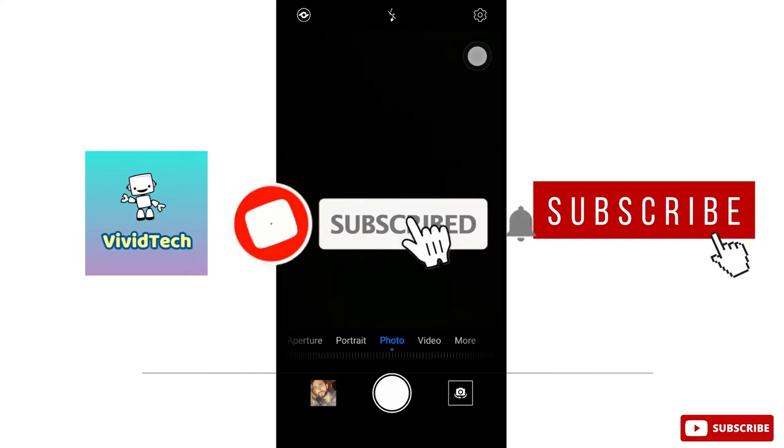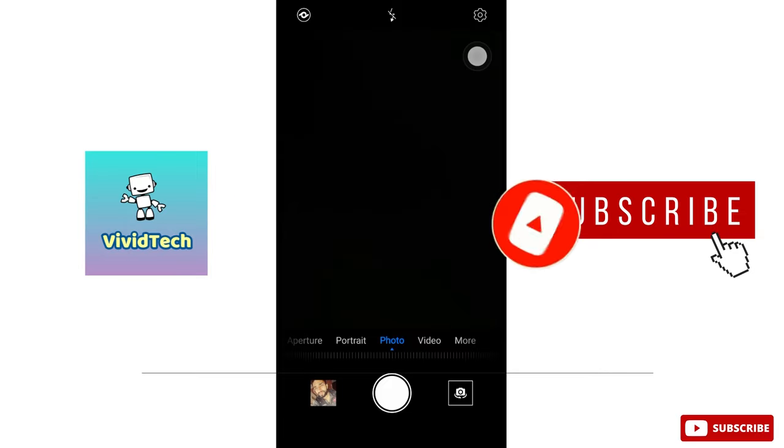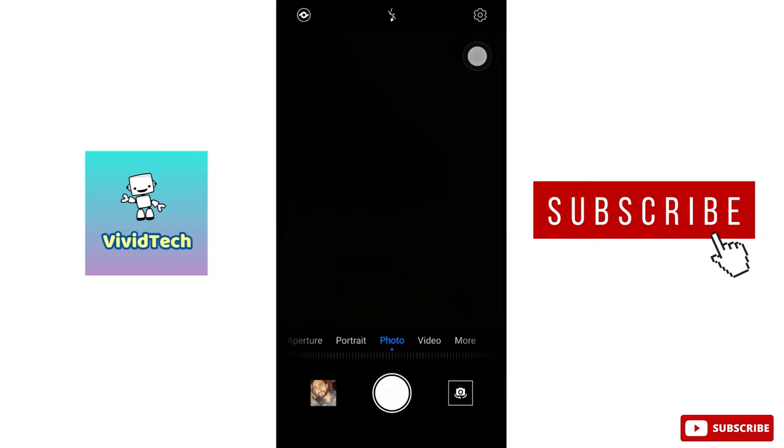If this video is useful, please like and share. Don't forget to subscribe. Thank you, I'll see you next time.